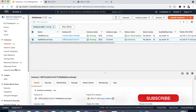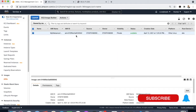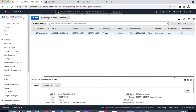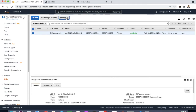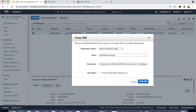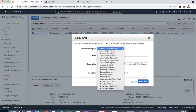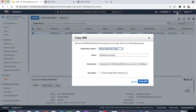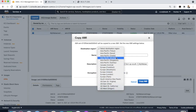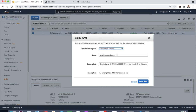To move the EC2 instance from one region to another, go to the AMI section and select Copy AMI. Select the destination region — our image was created in the Mumbai region. Now we'll move it to a different region: Asia Pacific Tokyo. Give it a name 'my web server image Tokyo'. You can optionally encrypt it, or leave it as is, then click Copy AMI.